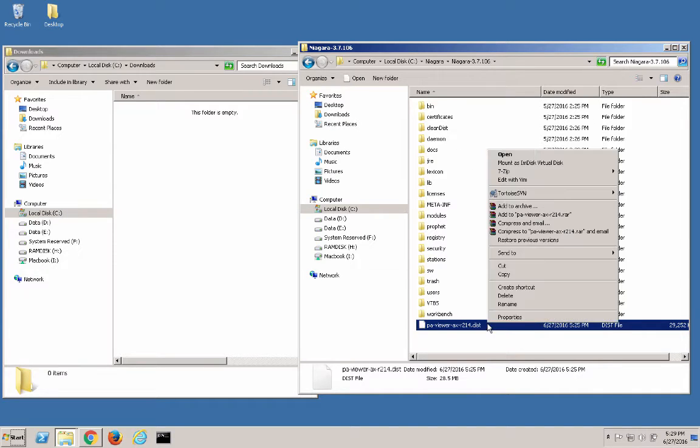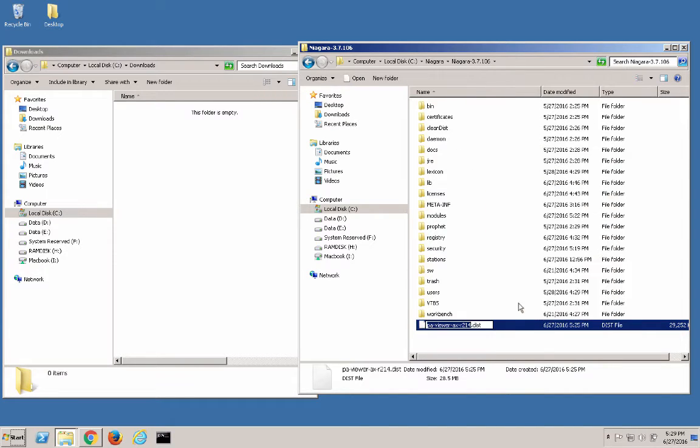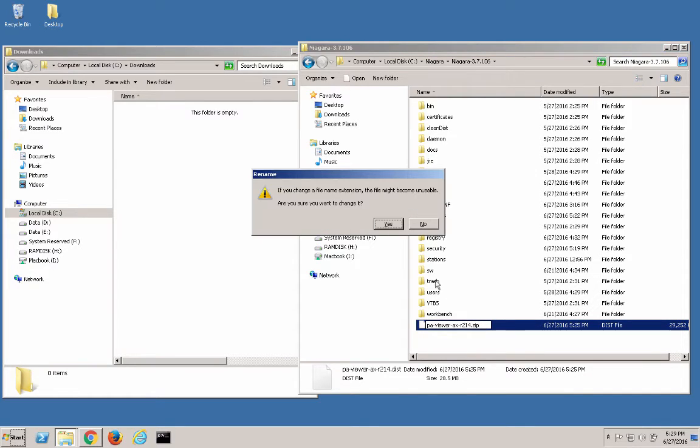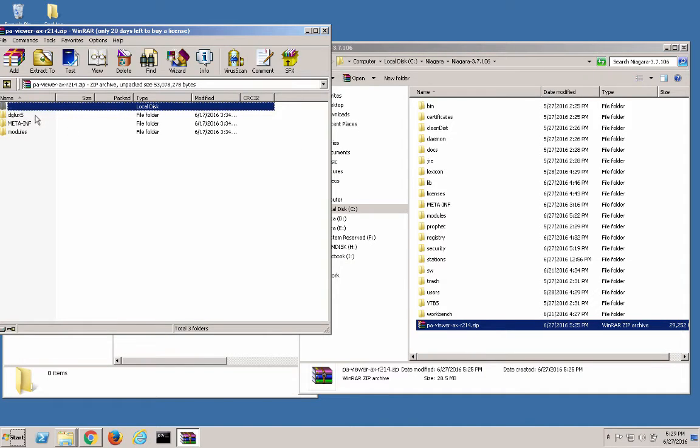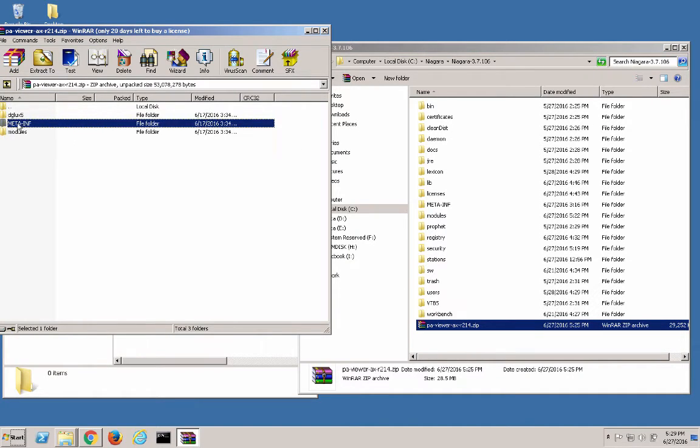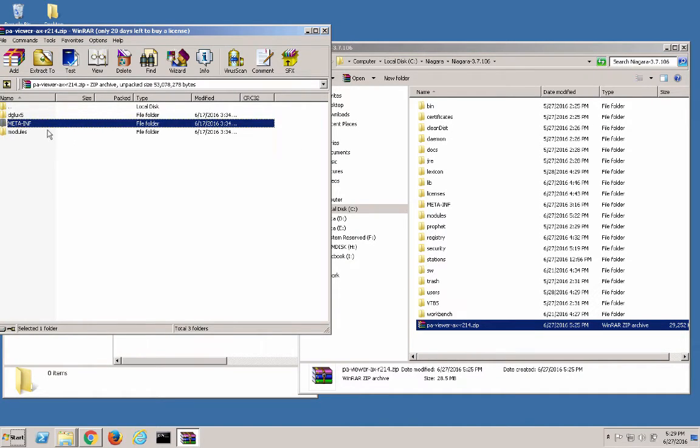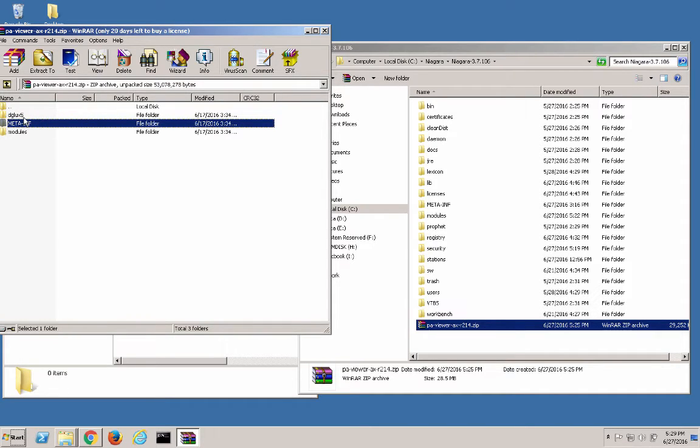Since we're installing it locally, we'll want to rename the dist file to be a .zip. After that, we want to open up the .zip and see these three files. The meta-inf folder is not important and can be ignored or deleted.